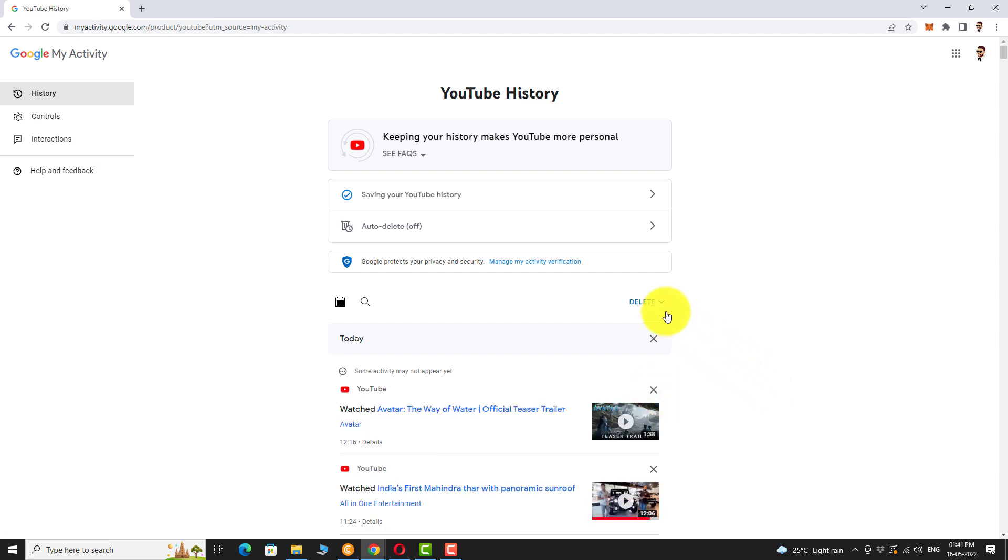Click on the drop-down arrow next to delete. Select the first option if you want to clear today's YouTube history.